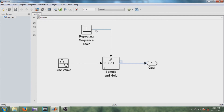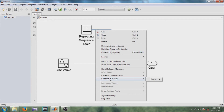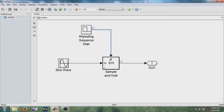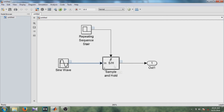Now, how to add the other two signals. Right-click on the signal, and this time instead of going to 'Create and Connect Viewer', select 'Connect to Viewer'. Select the scope option, and since the output is already connected to the first axis, connect the 1-and-0 sequence to axis 2. Similarly, right-click on the sine wave signal, click 'Connect to Viewer', select scope, and assign it to axis 3. You can now see the scope figure is added on all three signals.